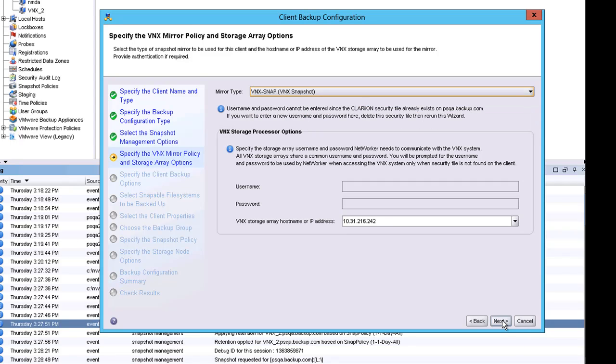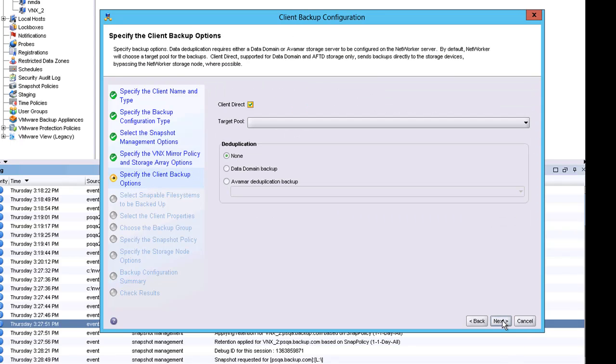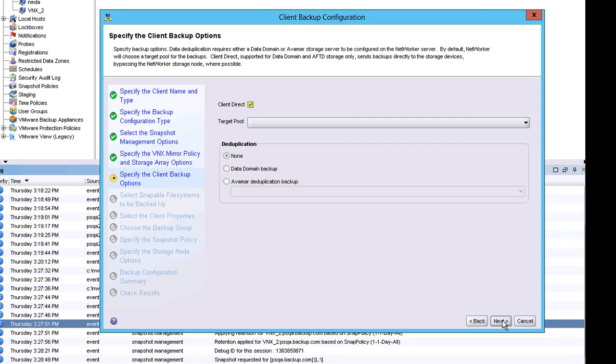As with all other clients, I have the ability to do Client Direct. The value here is that the data will flow directly from the client to the storage target. Deduplication is also an option. If I would have had a Data Domain in my environment, I would have been able to leverage the integrated deduplication that occurs on the Data Domain device as well as client-side deduplication.